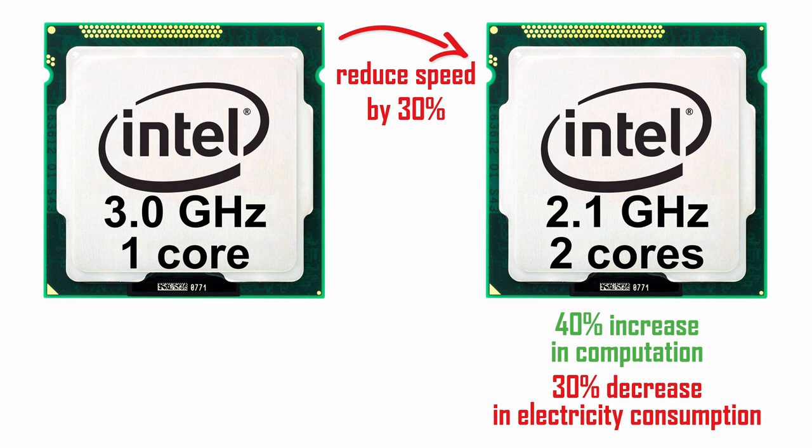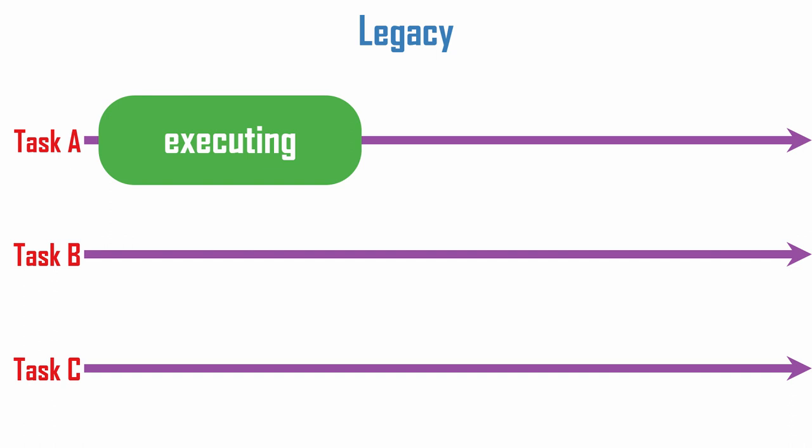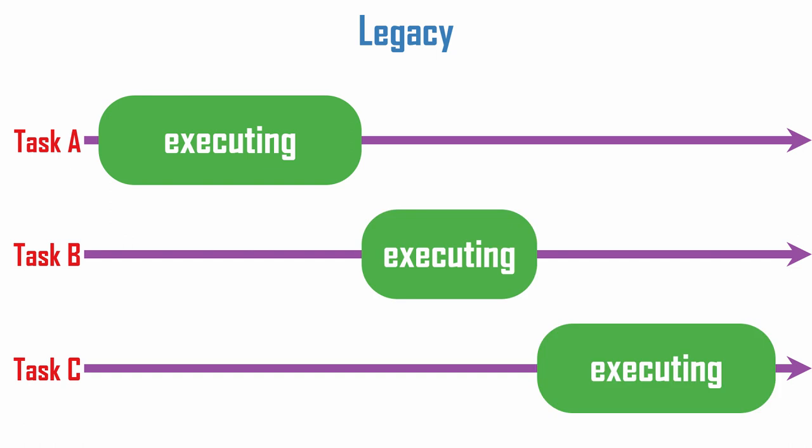In the early days of computing, just one program at a time could be executed on a massive computer that contained one processor. There was no overlap in processing. Another program could not start until the previous program stopped.